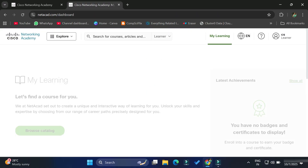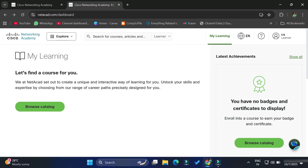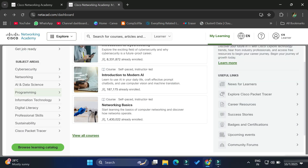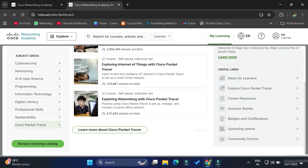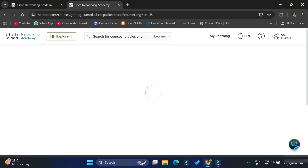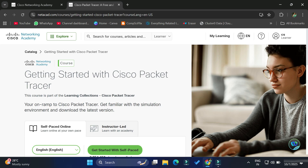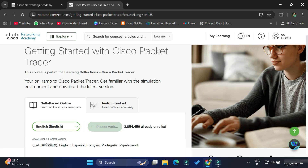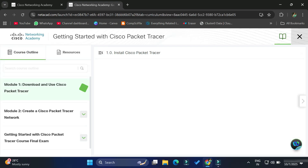After accepting the terms and conditions, you can see it has taken me to 'My Learning'. At the top, click on the Explore button and scroll down — here we have the option 'Cisco Packet Tracer'. Click on it and it will redirect you to a page showing the language and a 'Get Started with Self-Paced' button. We need to click on that button.